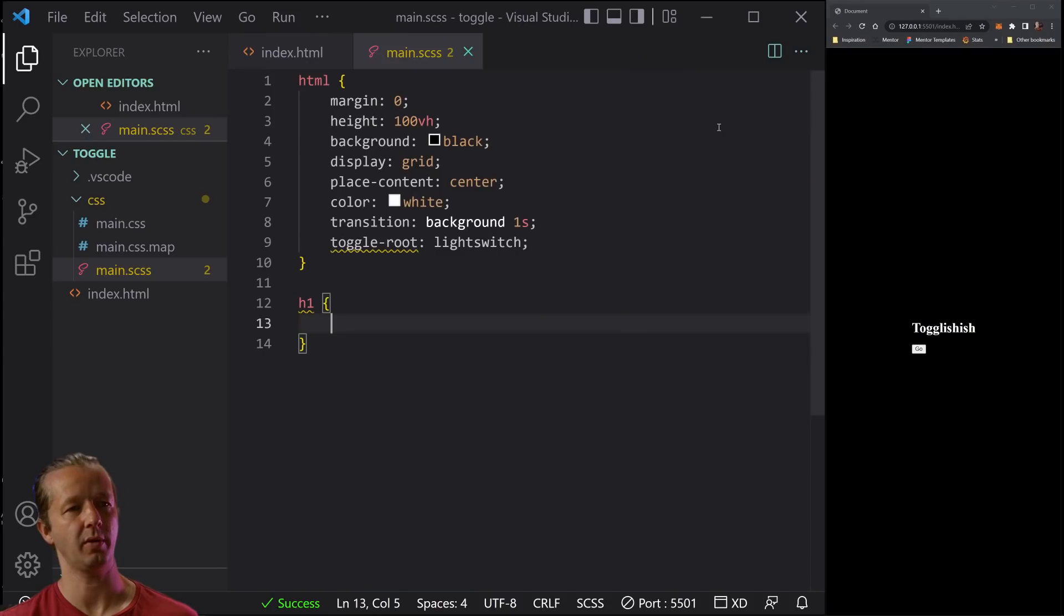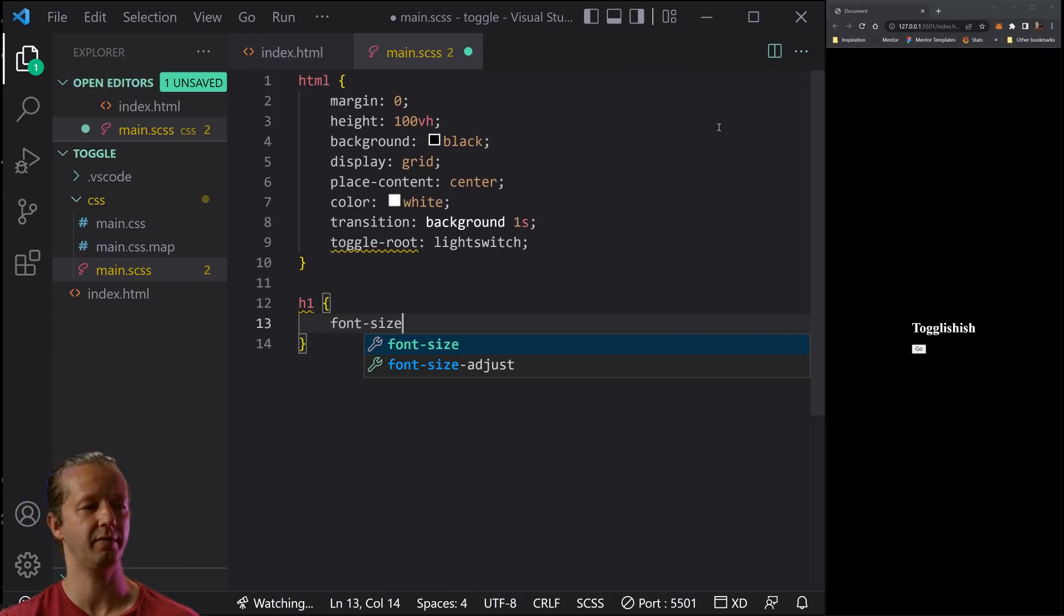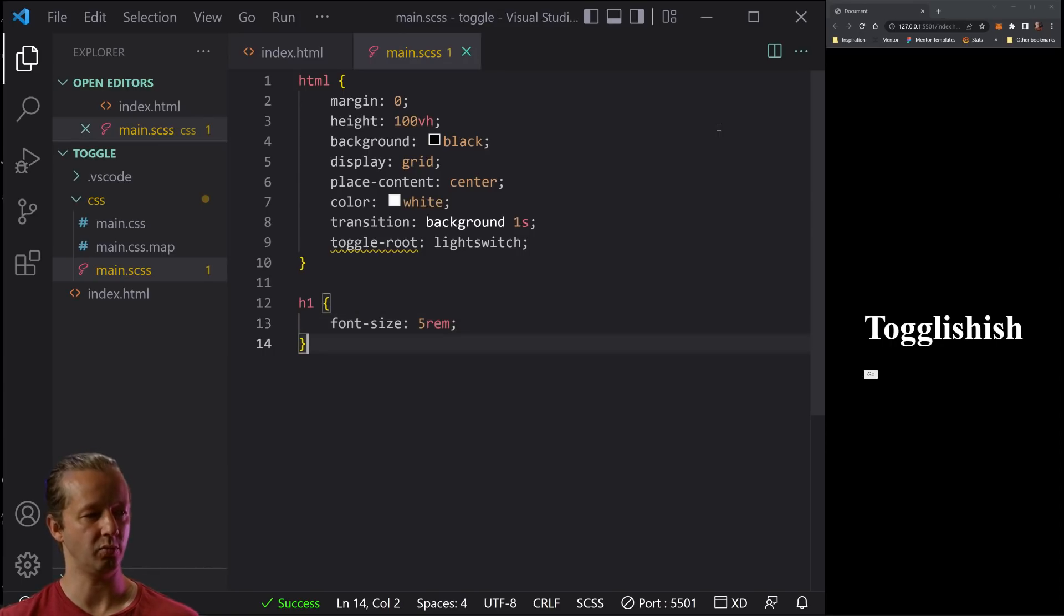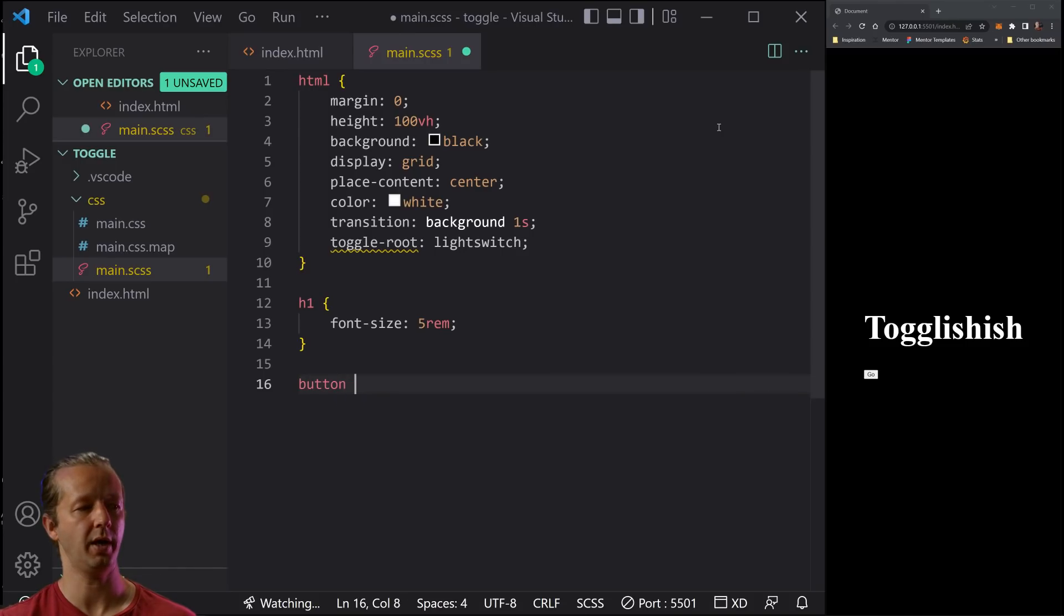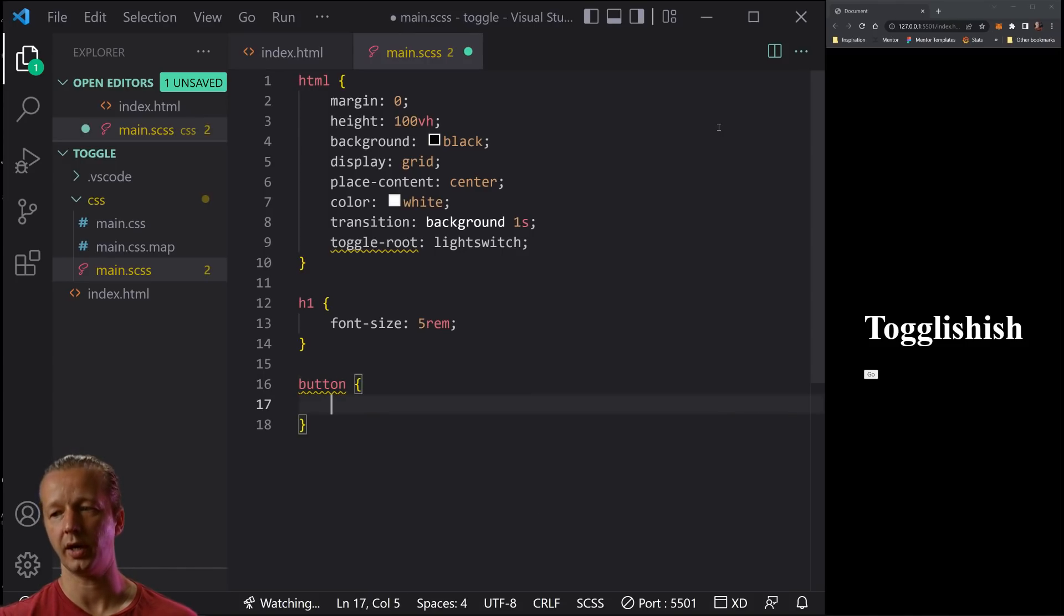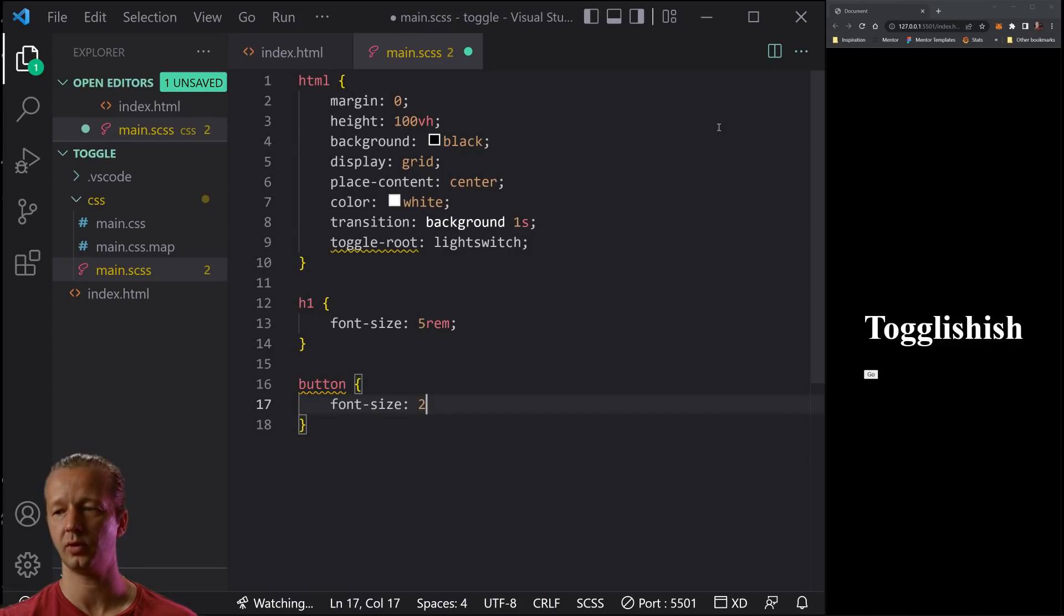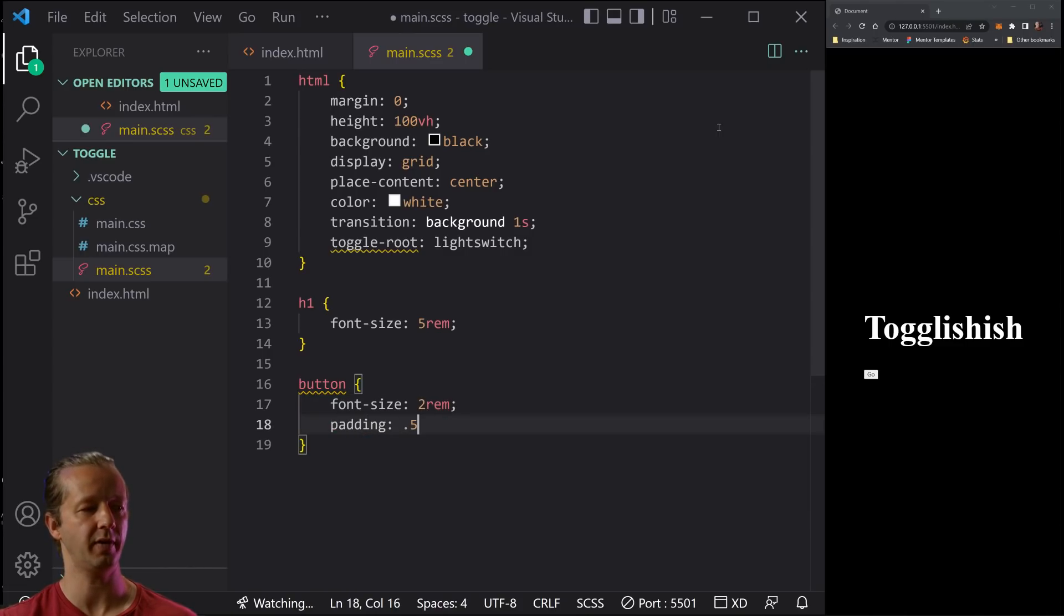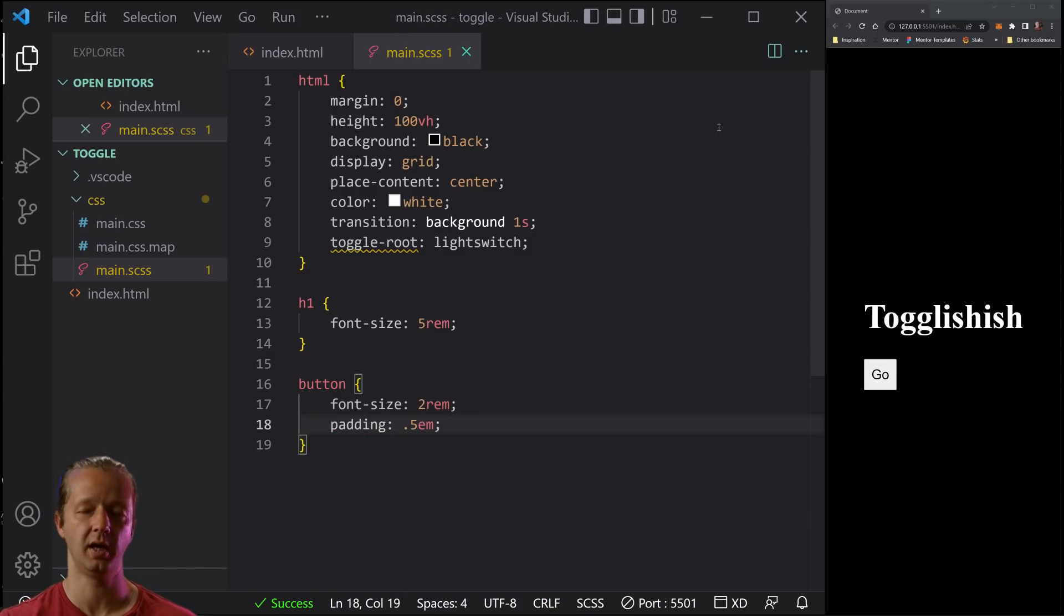So next up, oh, by the way, let's save that. Now you can see what it looks like over there. We're going to now put just a big font size. Let me try five Ram. Yep. That works very well in that little preview. And then we're going to have our button.